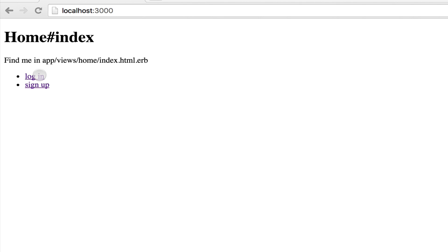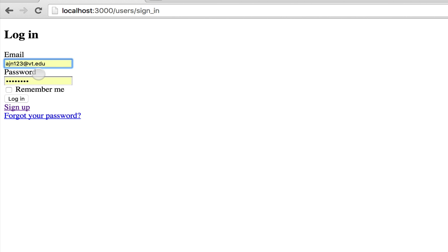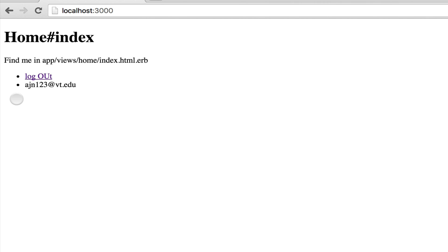As you can see here, we have an index page where we can log in or sign up. If I choose log in, I'm brought into a login screen, which I can then log in. And when I'm logged in, my email is displayed. And now a log out button is displayed.